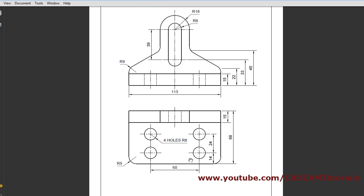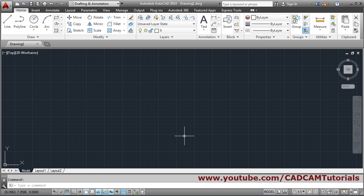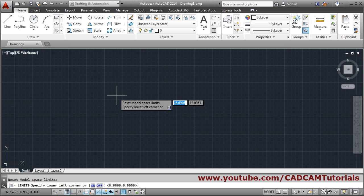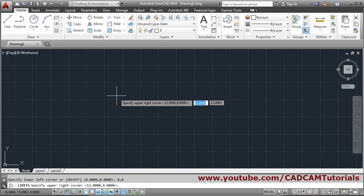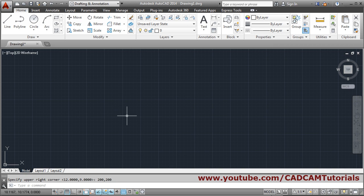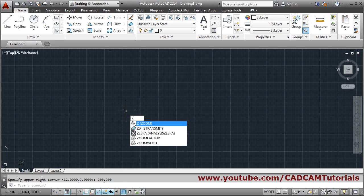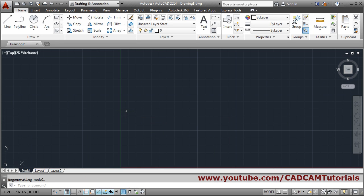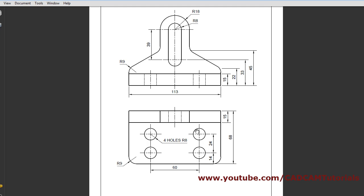We will take a limit of 200 by 200. First, set the limits — give the limits command, then Enter. Lower right corner: 0,0, Enter. Upper right corner: 200,200, press Enter. Then to apply the limits we have to zoom all, so we will use Z, Enter, A, Enter — that will zoom all.